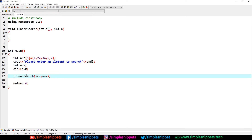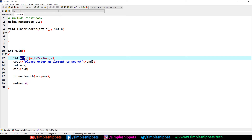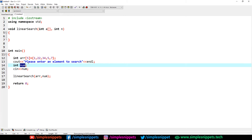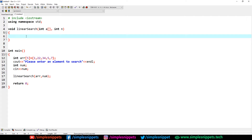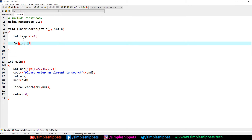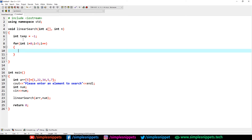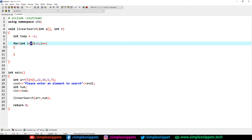We are passing arguments to this user-defined function: it accepts an array and the number to search. The real algorithm will be implemented inside this function. First, we create a temporary variable: int temp = -1. Next, we write a for loop: for(int i = 0; i < 5; i++). Since we've hard-coded the array size as 5, we loop through the entire array, starting from index zero to index four.